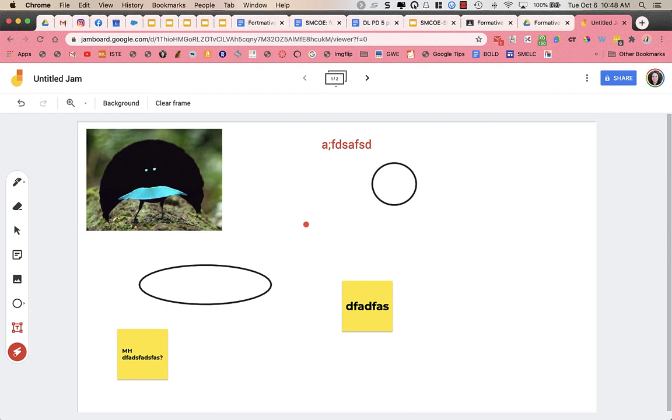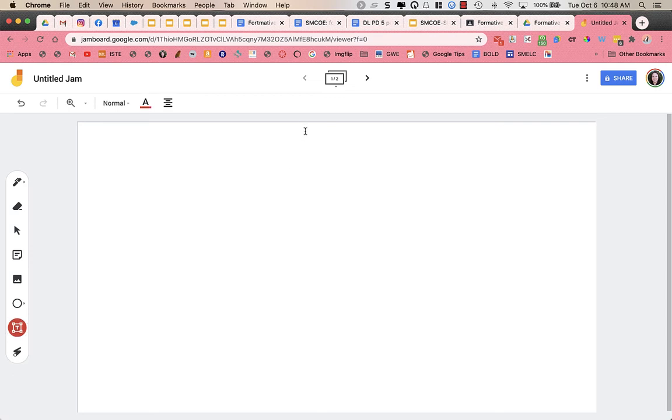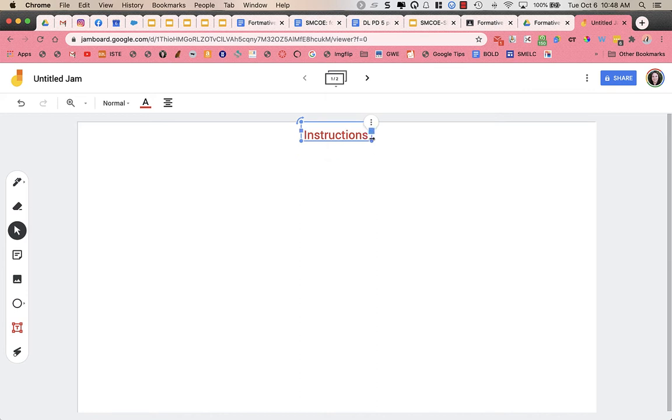Now, you might use this as something that you want students like as a four corner activity, or you want students to put specific questions in specific spaces. What I like to do, I'm going to clear the frame, I like to give my students maybe a topic. So this could be instructions or a title that I have for my students.